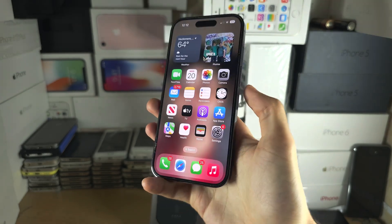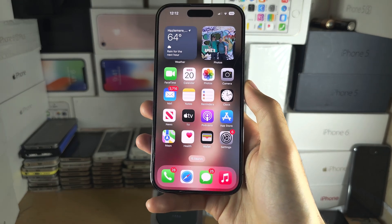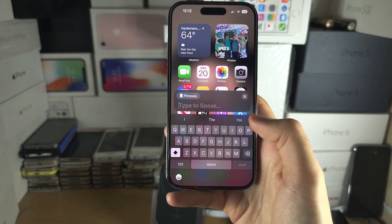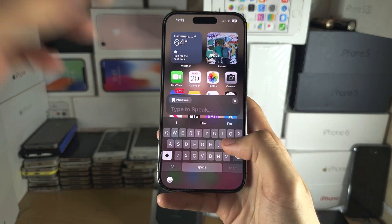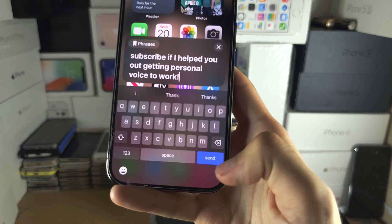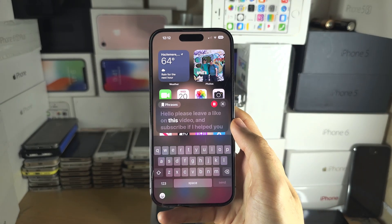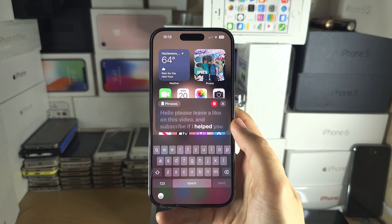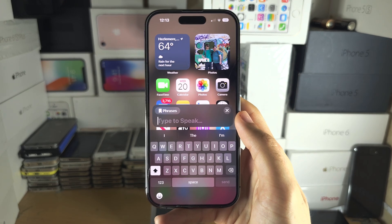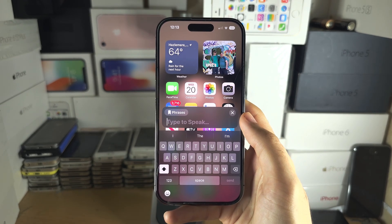To use it, triple-click the side button — or the home button if you have one — and then type your phrase to be spoken. Once you've typed what you want, tap the Send button. For example: 'Hello, please leave a like on this video and subscribe if I helped you out.' It sounds a little robotic, but it kind of sounds like you at the same time.